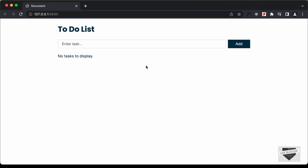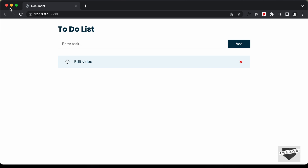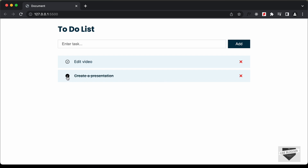Hi everybody, welcome to Live Blogger. In the previous videos, we have been designing this to-do list application using HTML, CSS and JavaScript. We have an input field, and if I type any task and press Enter, the task is added. Even if I refresh the page, the task remains because we are using the local storage of the browser. We can add more tasks, complete them by clicking the complete button, and delete them using the delete button.